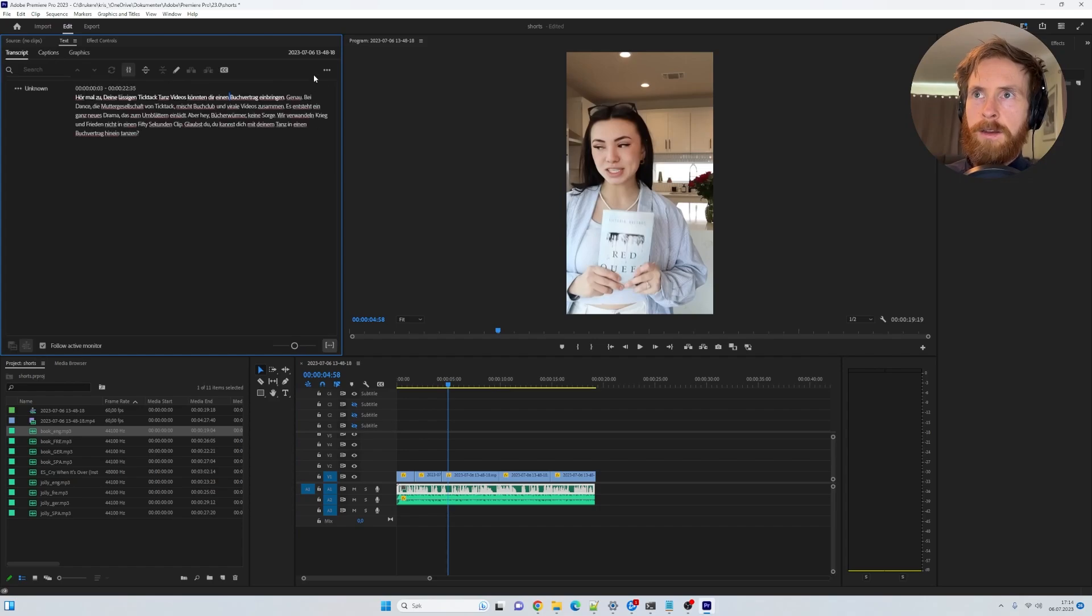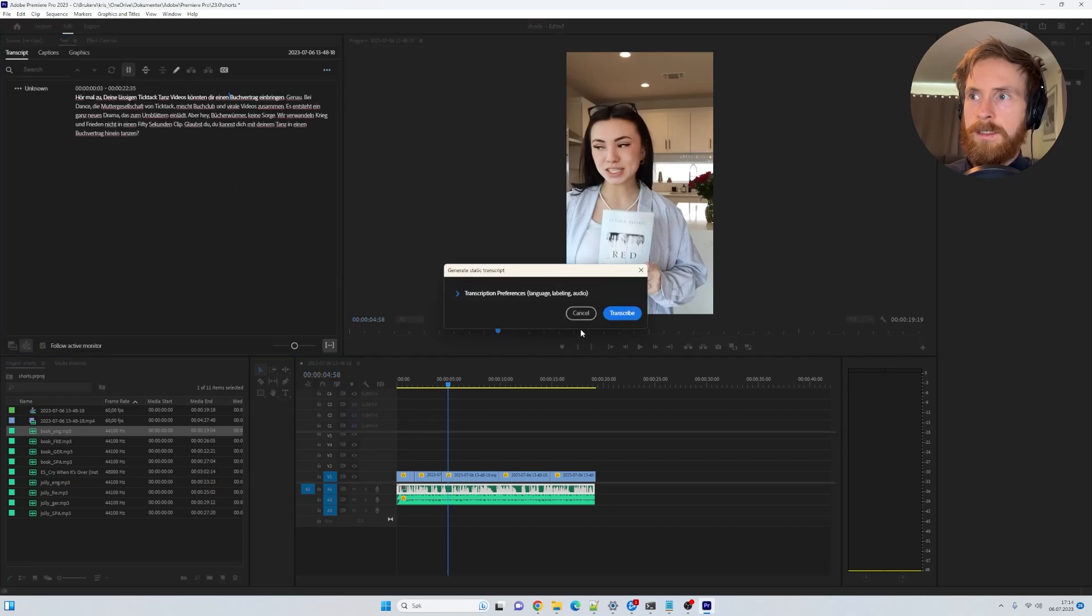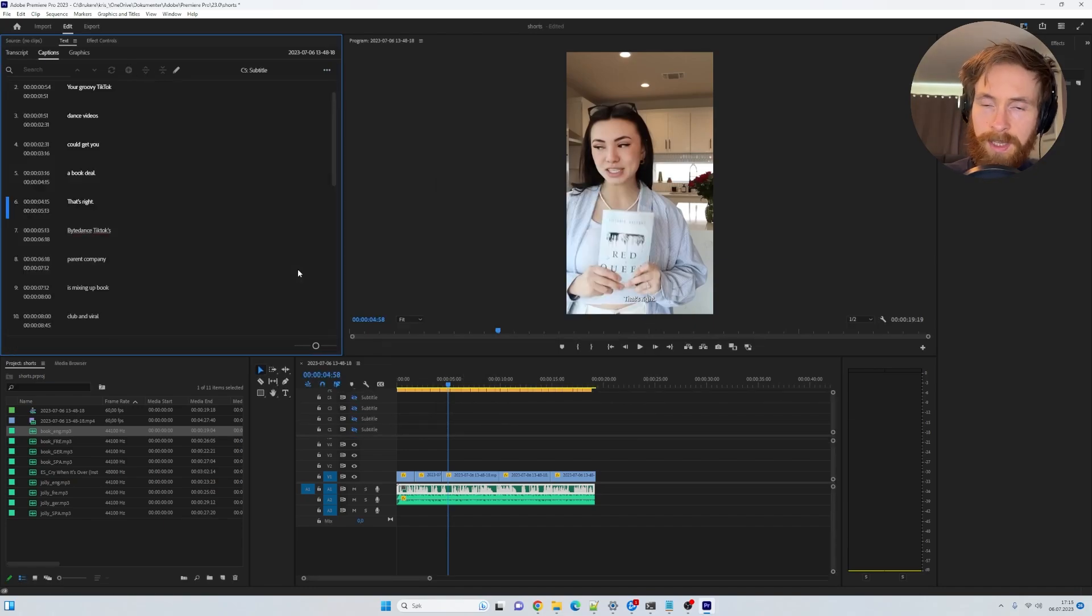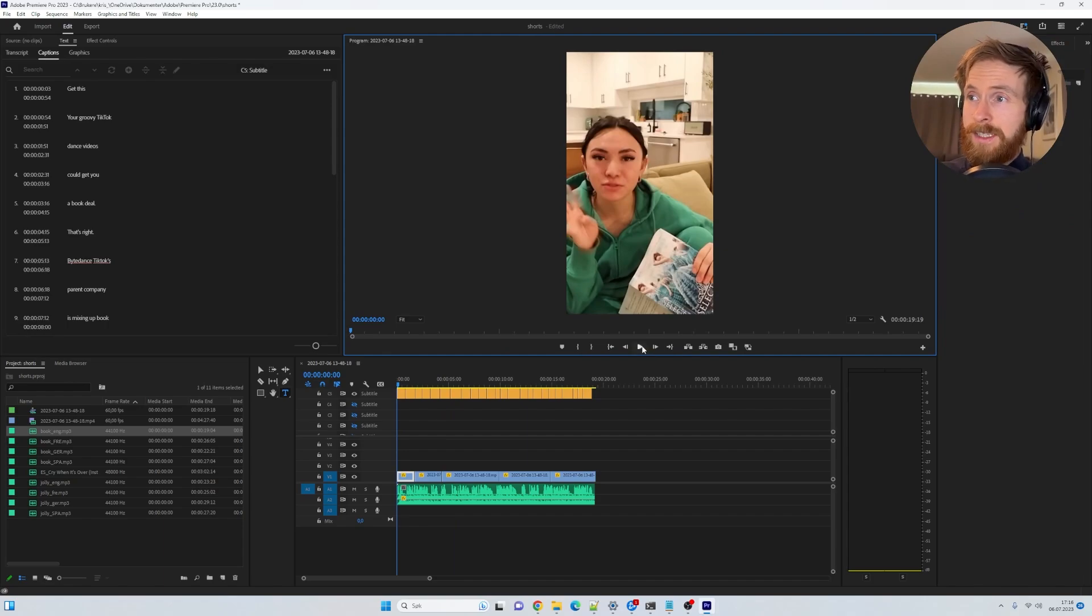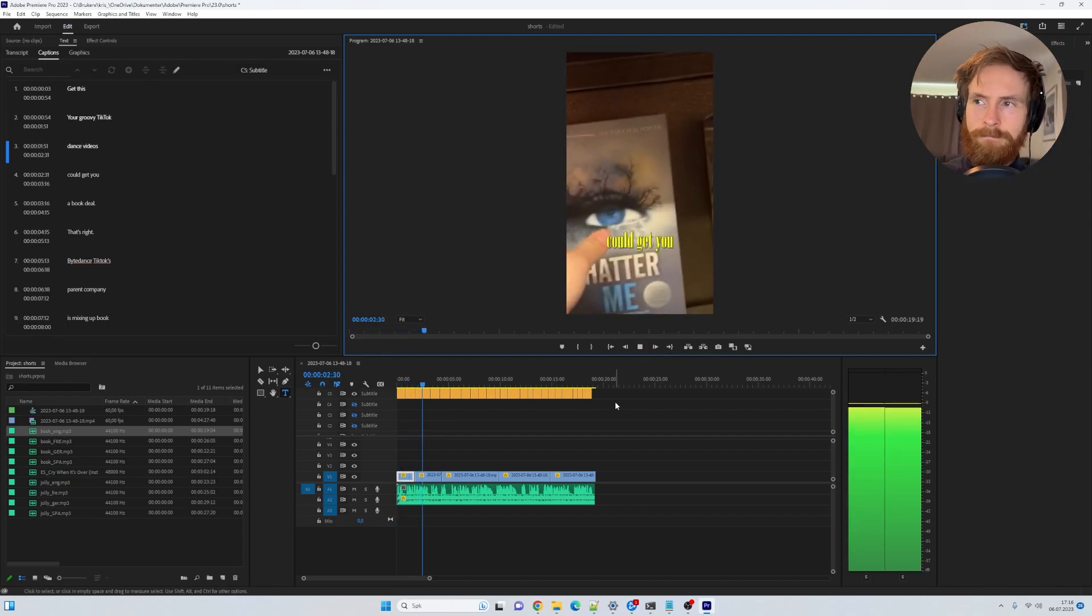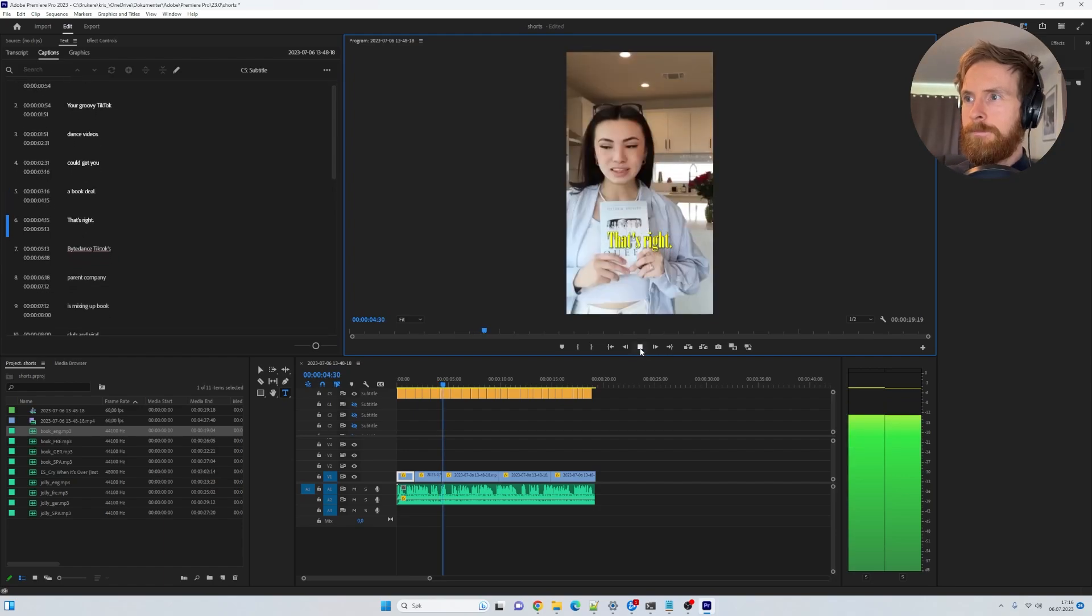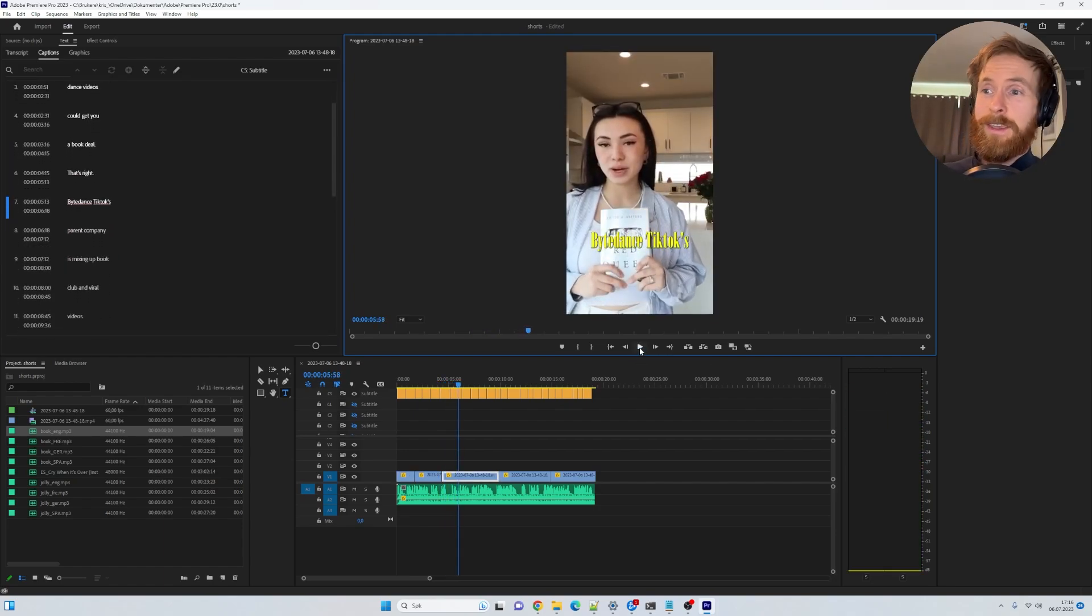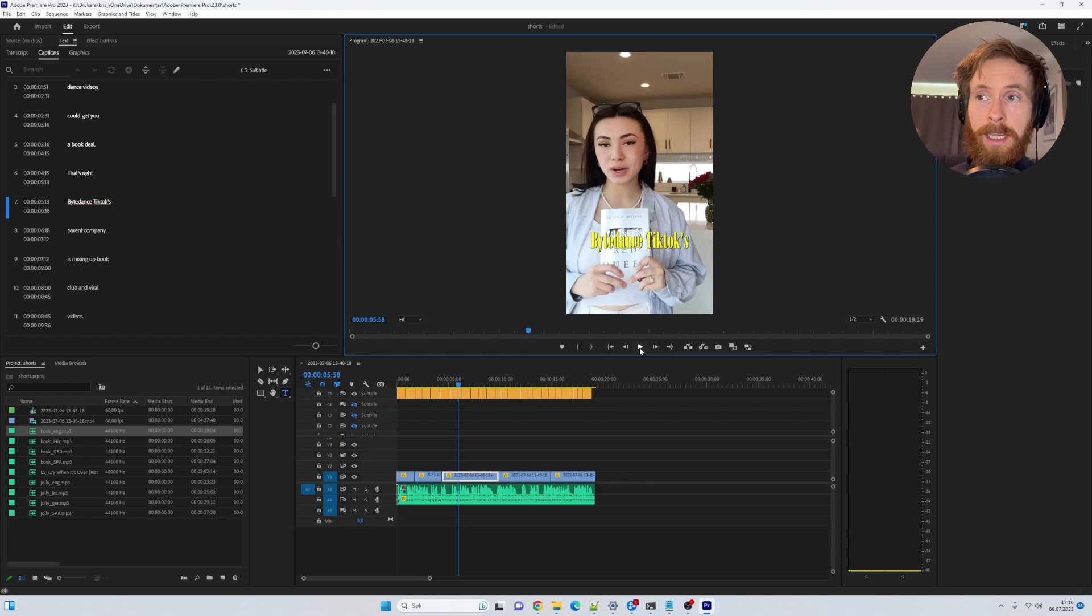Delete the captions. Go select this. And over here. Transcribe. Retranscribe. Sequence. I'm going to pick English. Transcribe. Creating captions. Okay. So let's have a listen now. Get this. Your groovy TikTok dance videos could get you a book deal. That's right. ByteDance. Yeah. And that was that easy. Like we just swapped out from German voice and German text to English voice and English text.